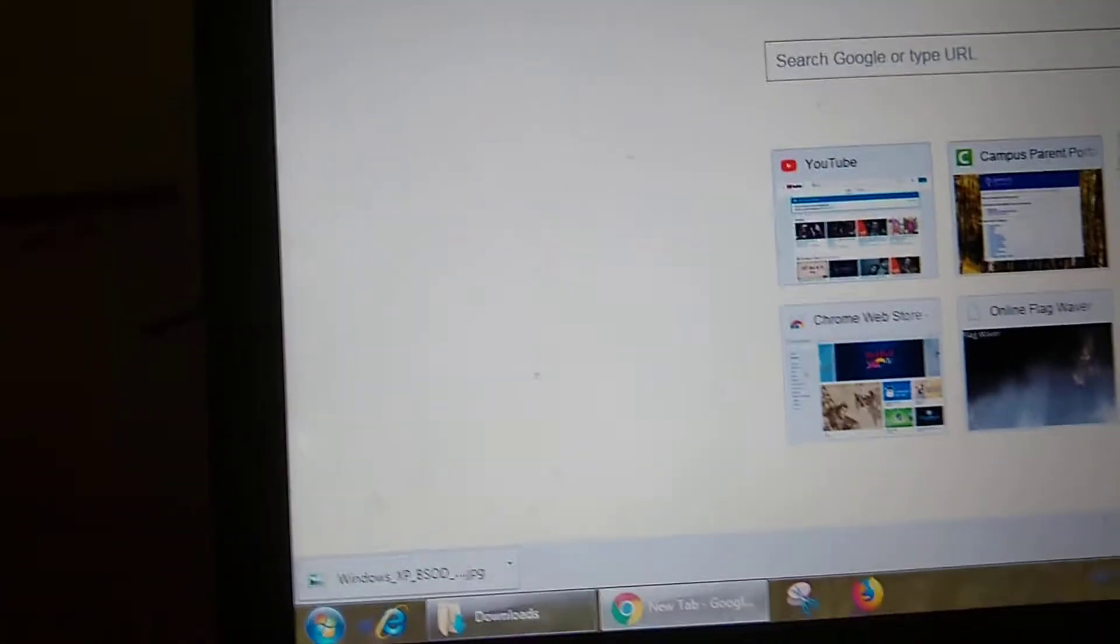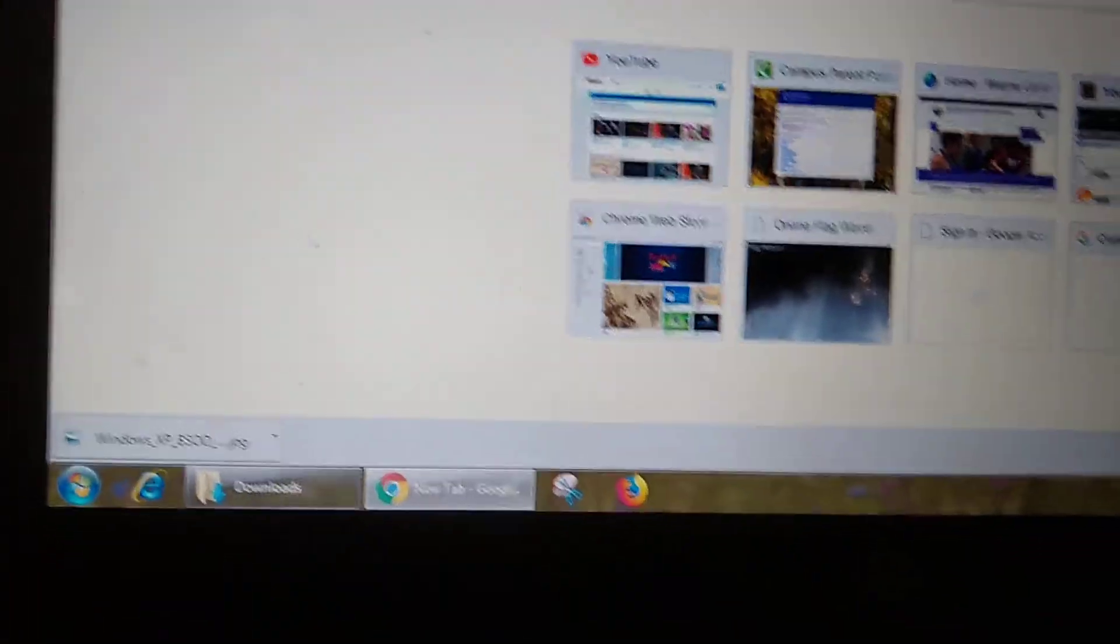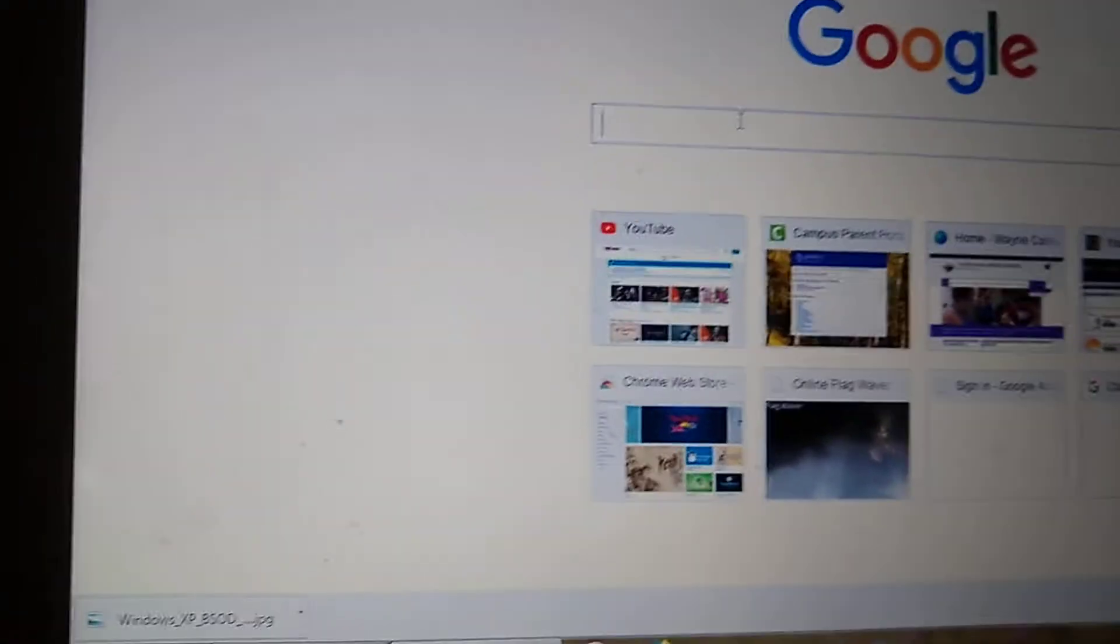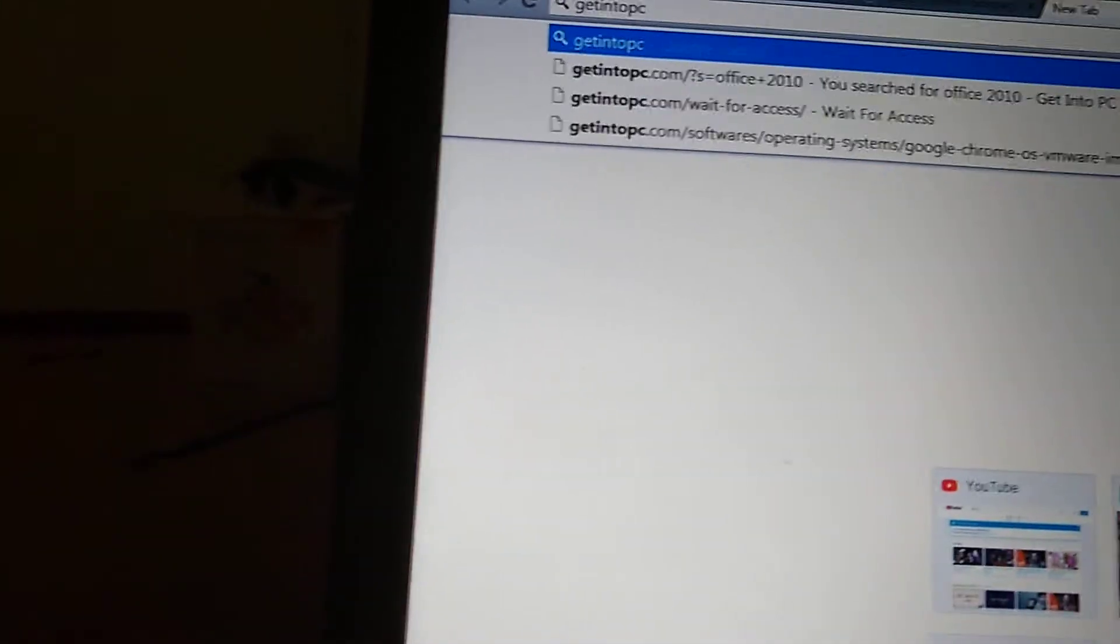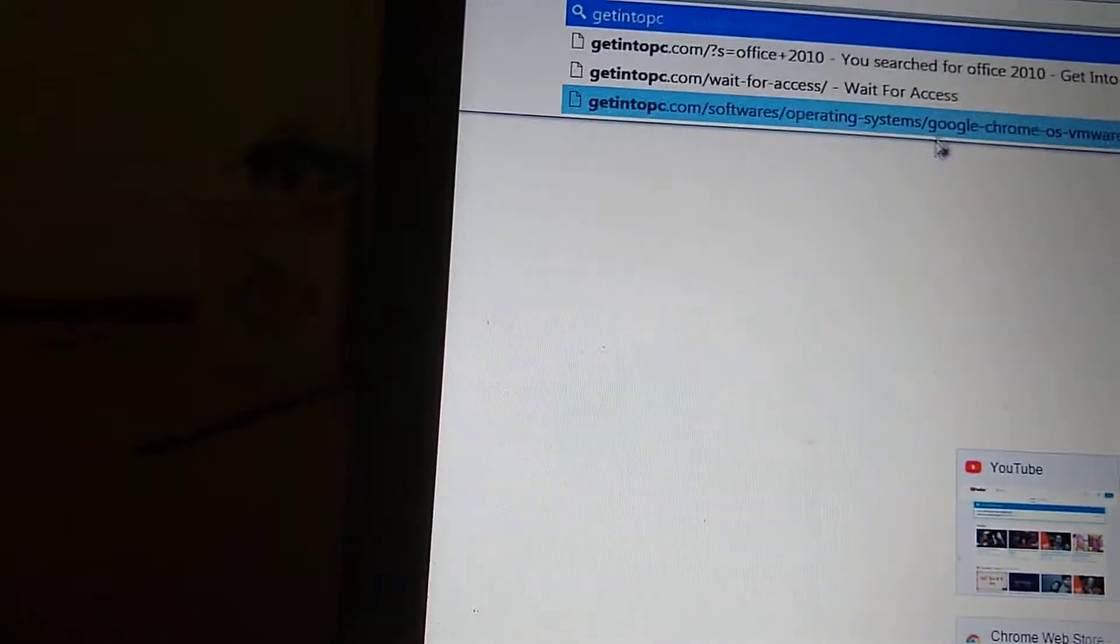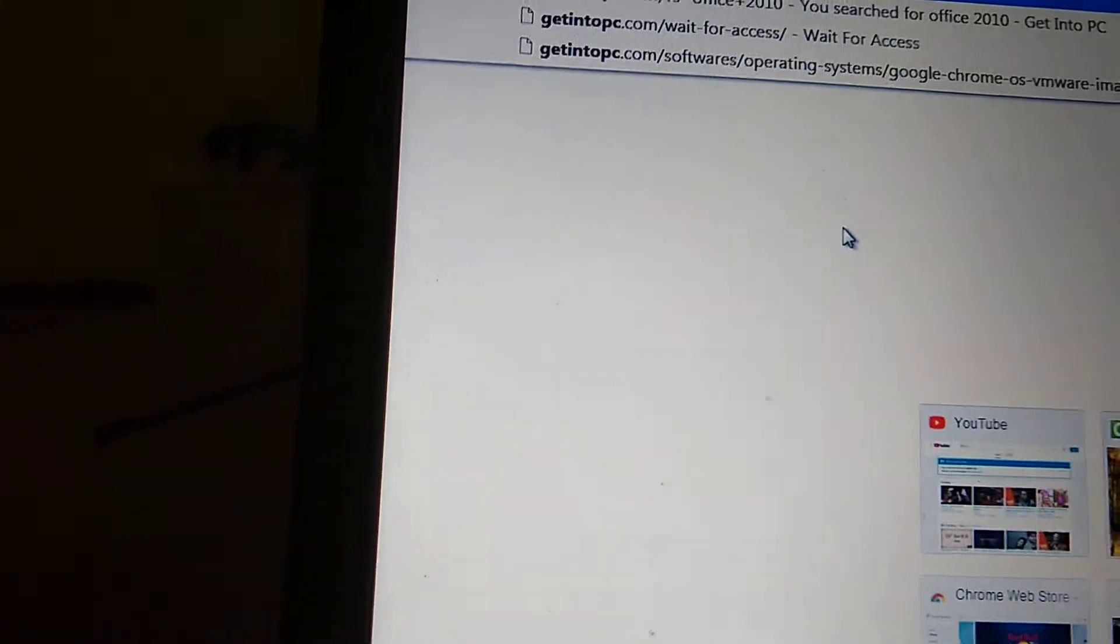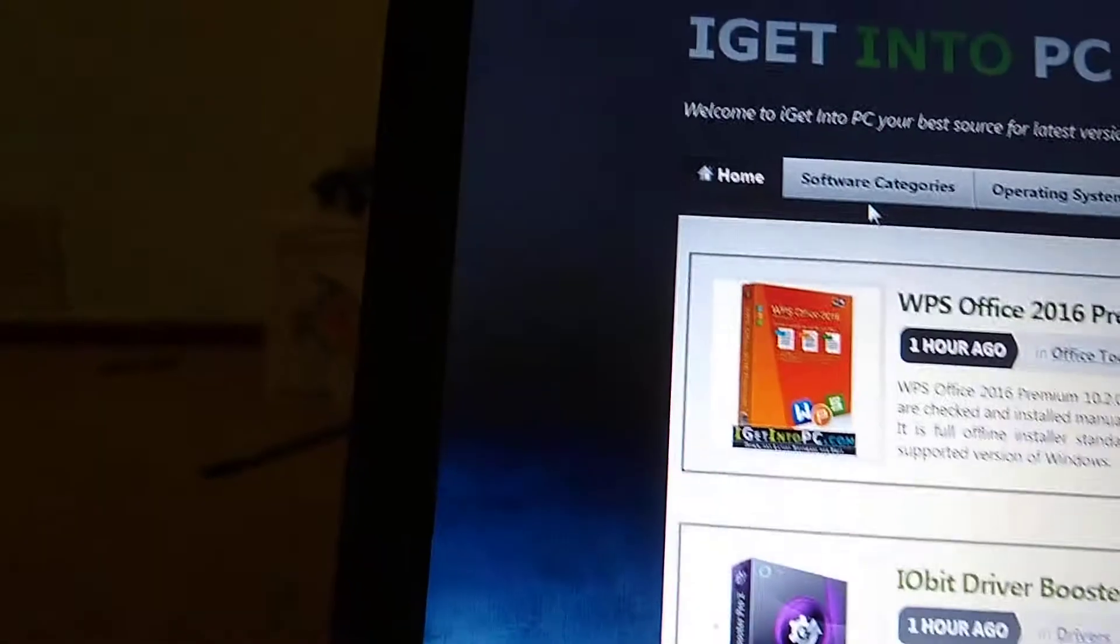I've already installed the older version. It's really old. But anyway, what you want to do is first off, go to getintopc.com to download the latest software.